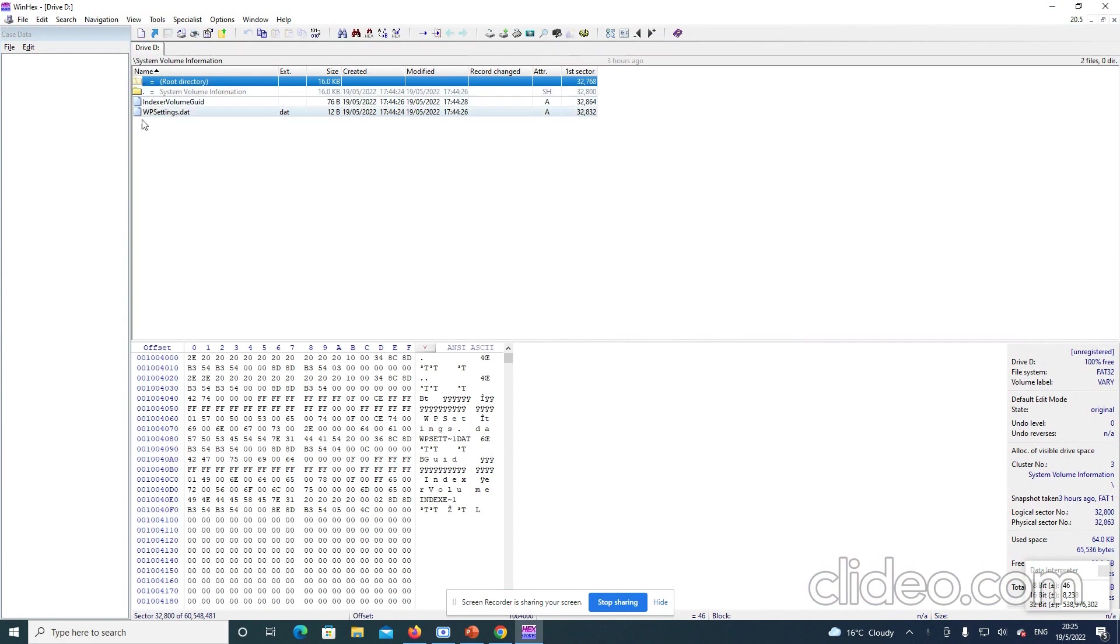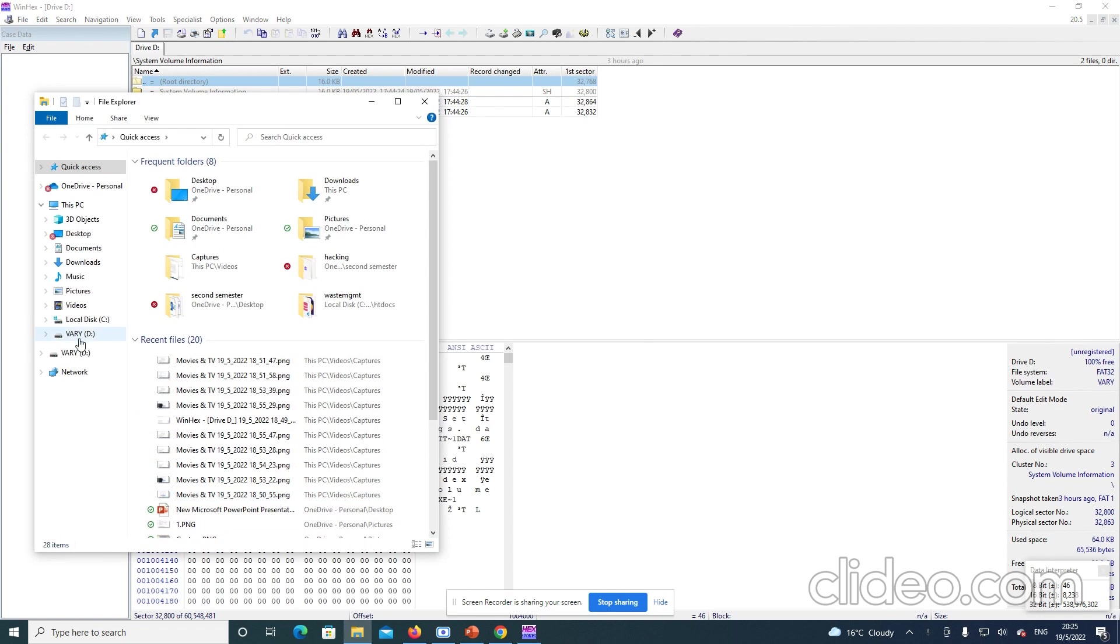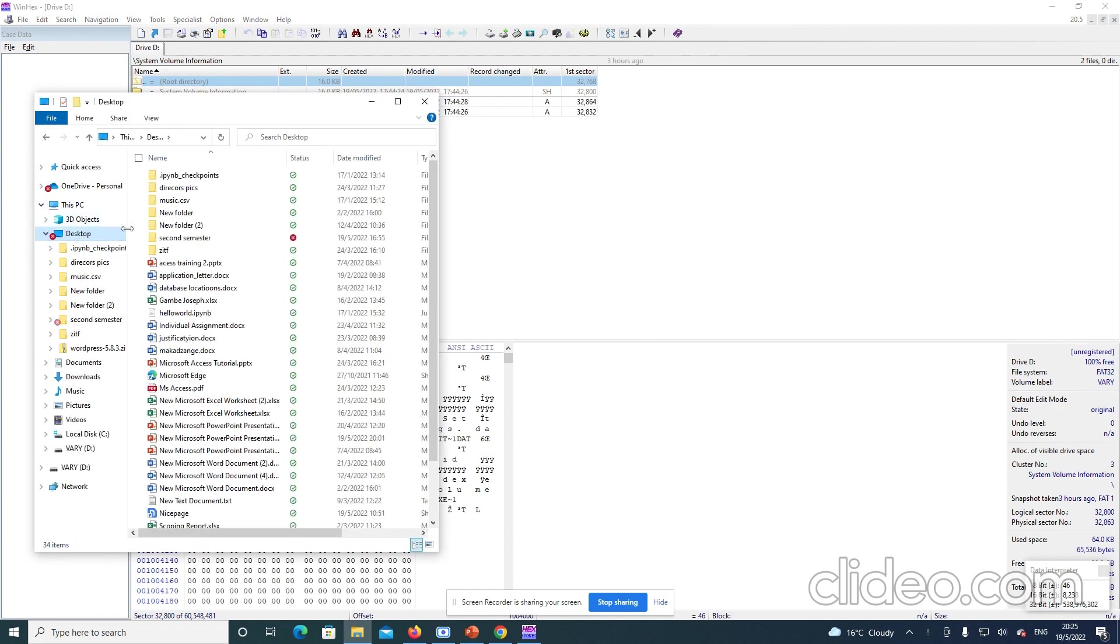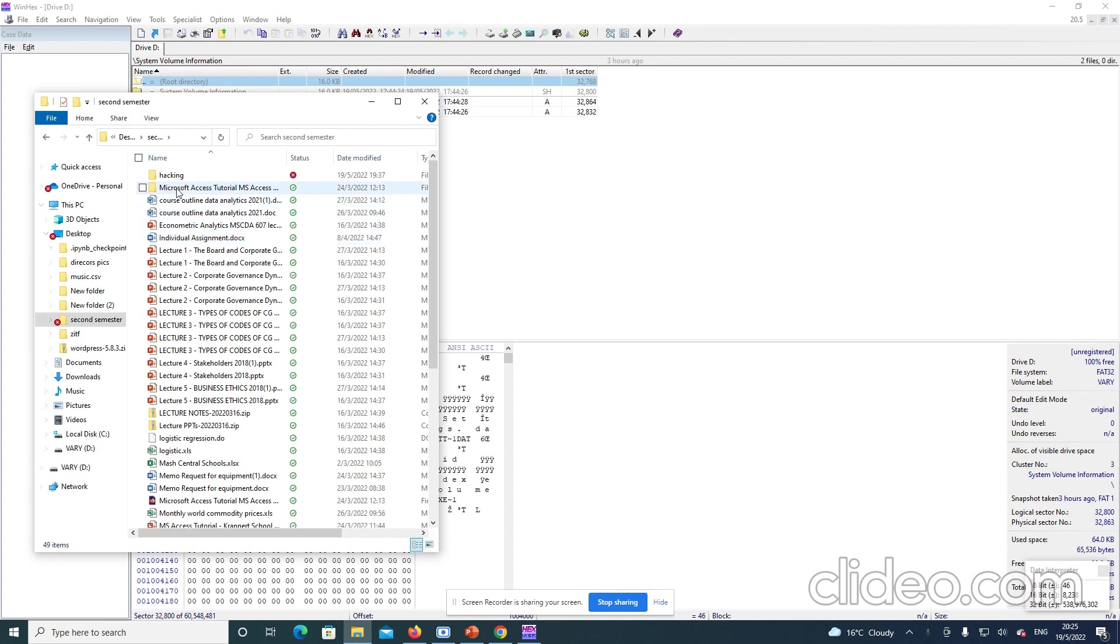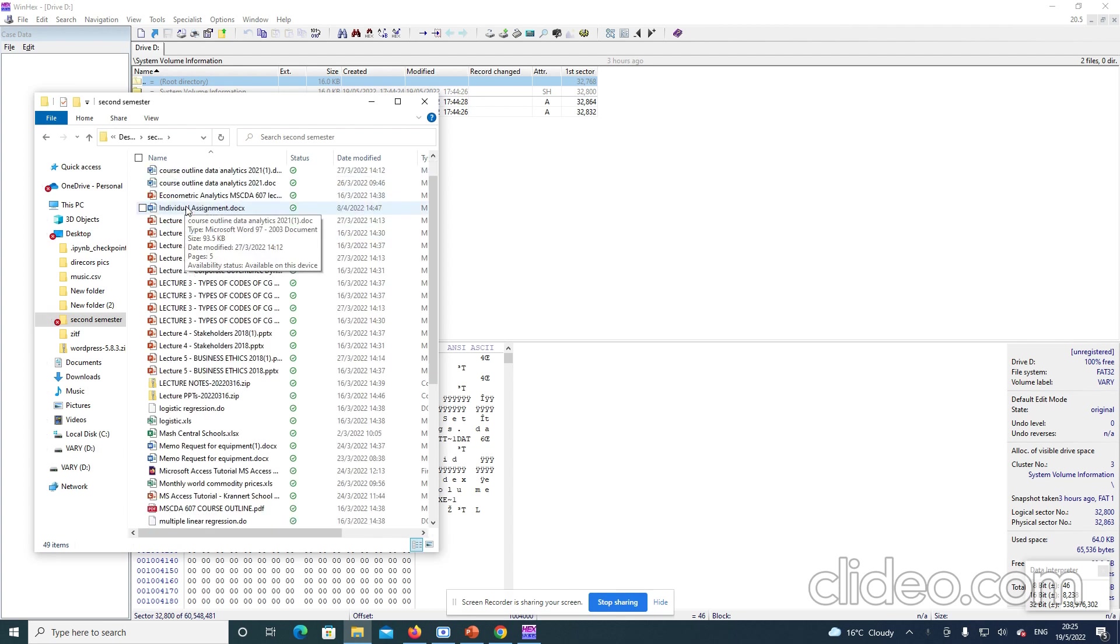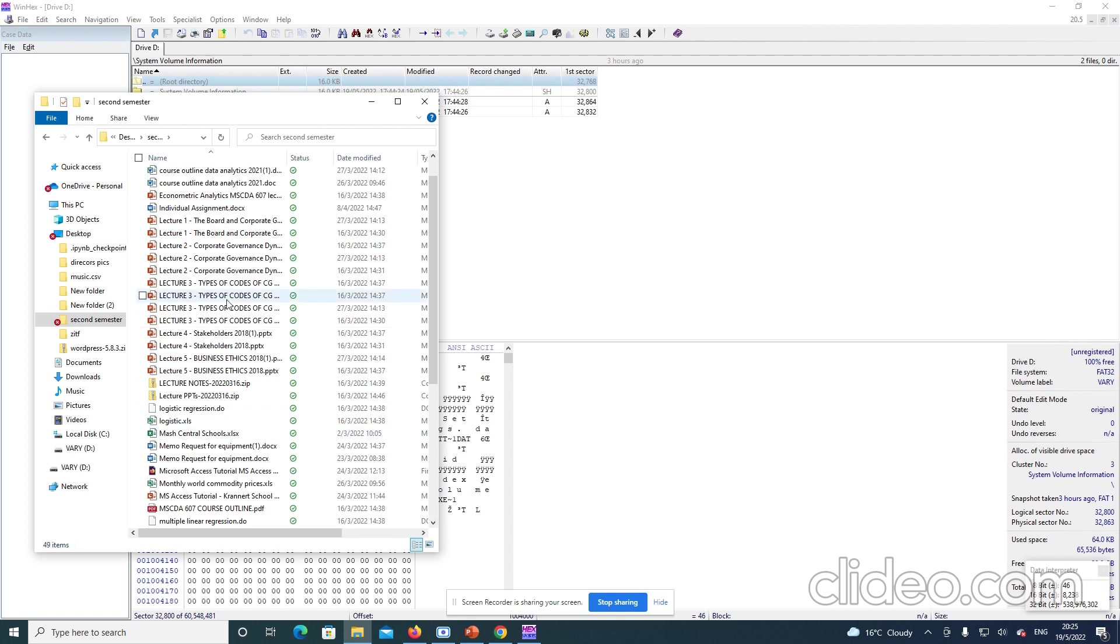And these are the files. So, I want to go to that particular folder where I have saved my information. So, you can see. The folder called Prequence Semester Under Eking. So, the WinEx is recovered. All these things.